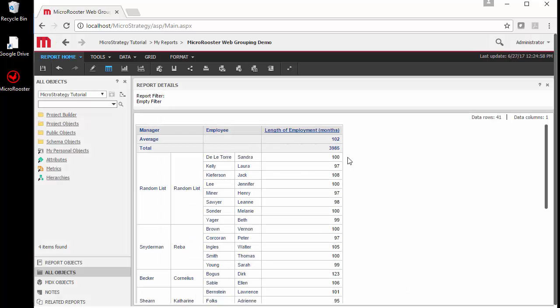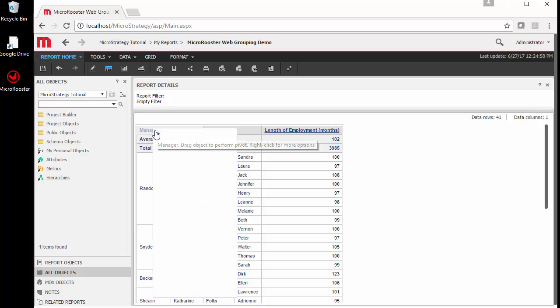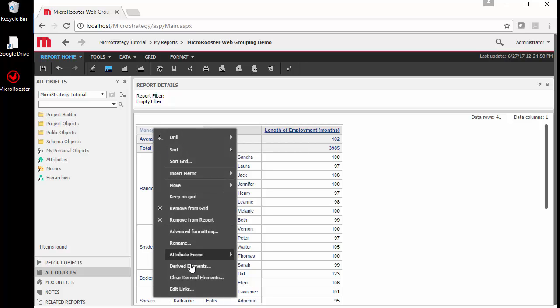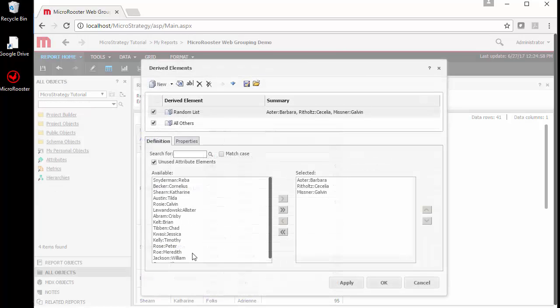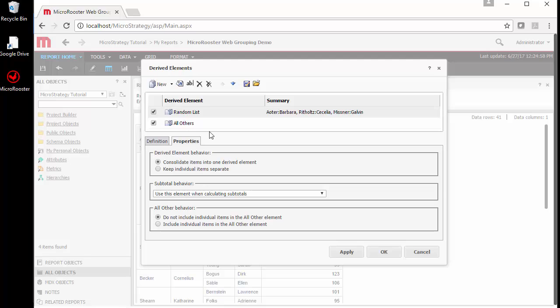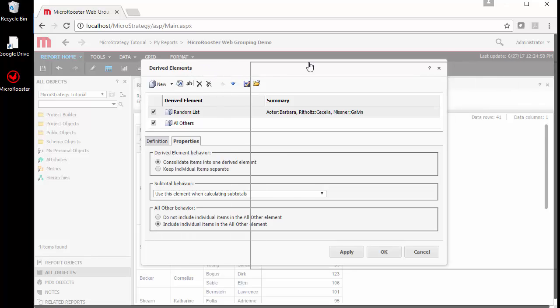Notice these numbers: we have 152 and 3086 for the total. This is so far correct because we grouped everything into a list. I'm going to right-click and go to derived elements so I can see the properties of my random list. Notice there's an option to include the individual elements.